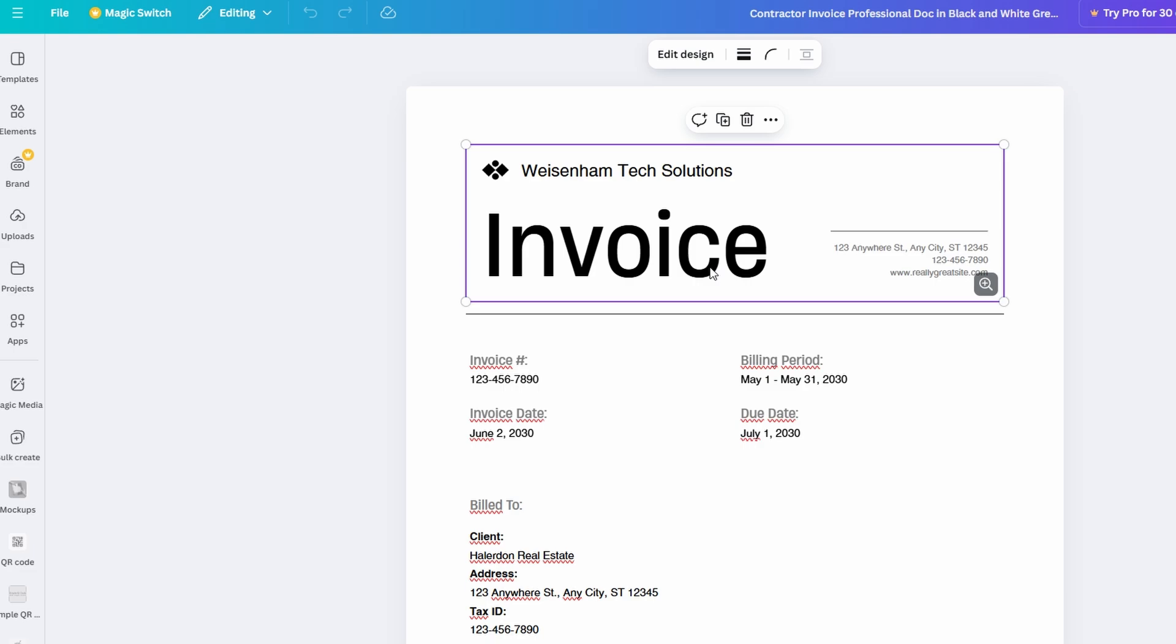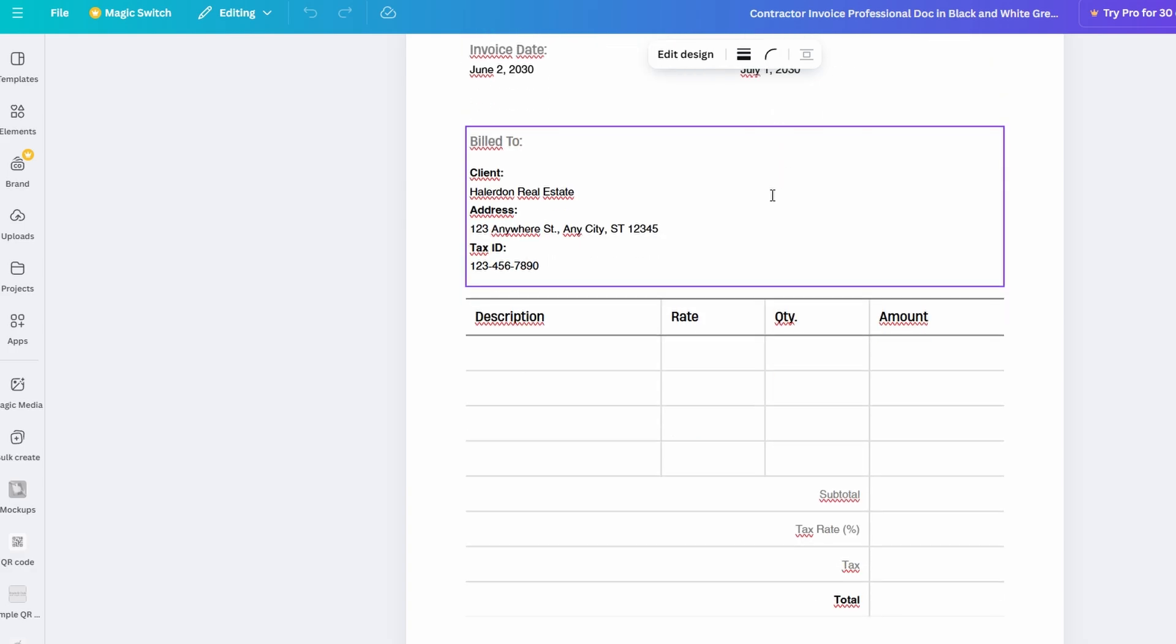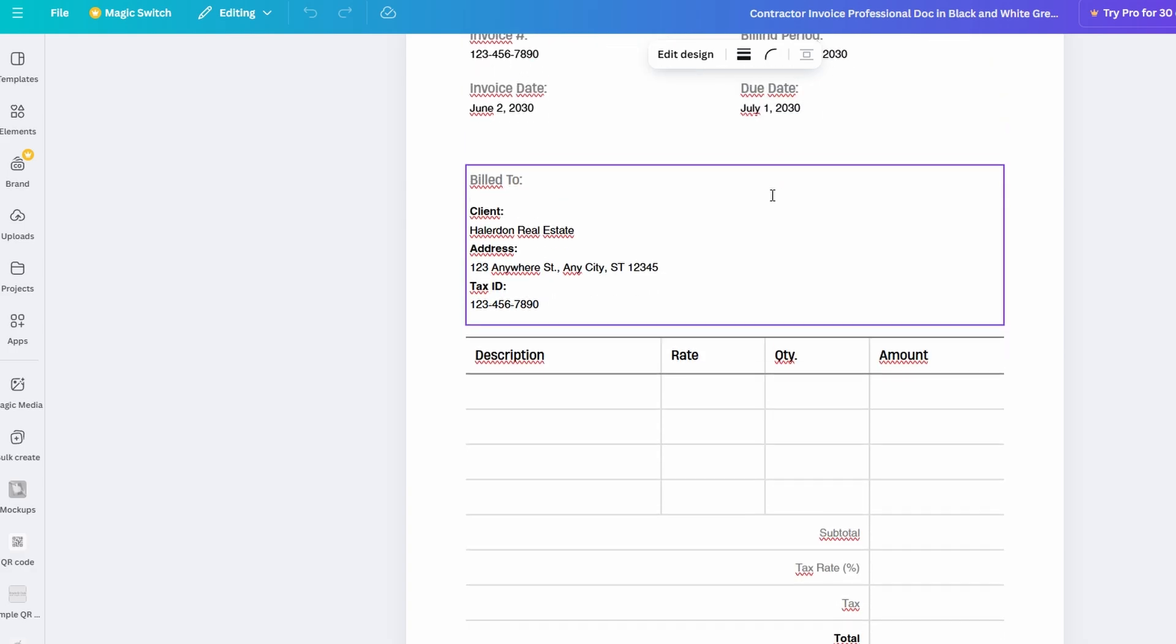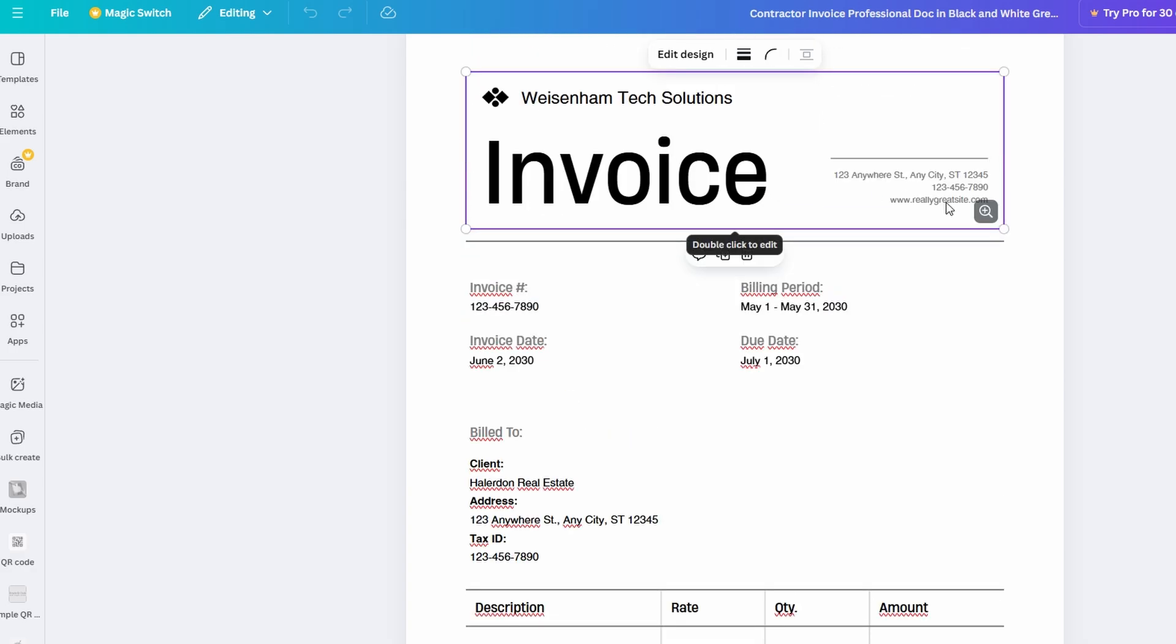Whether you're making a report, newsletter, or presentation outline, Canva Docs adds a creative edge that can't be matched by standard software like Microsoft Word or Google Docs.